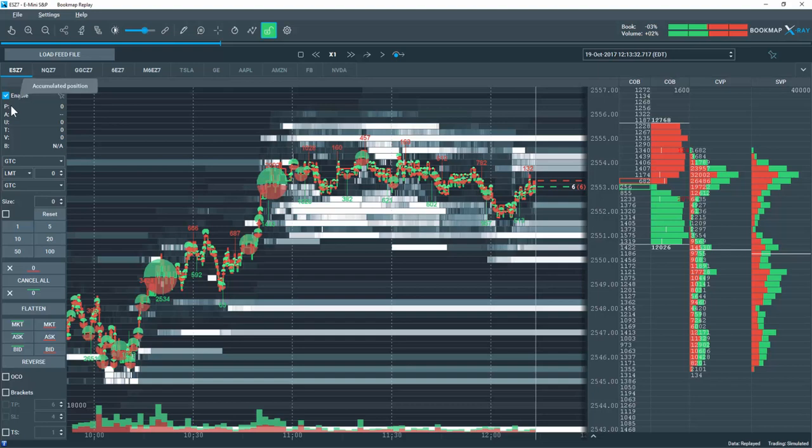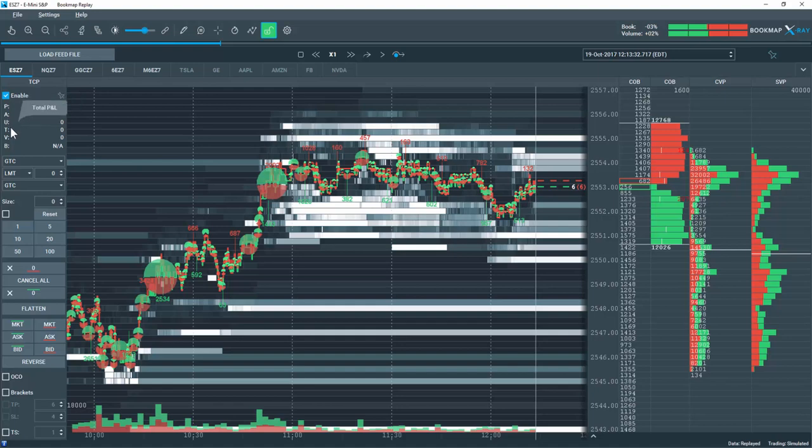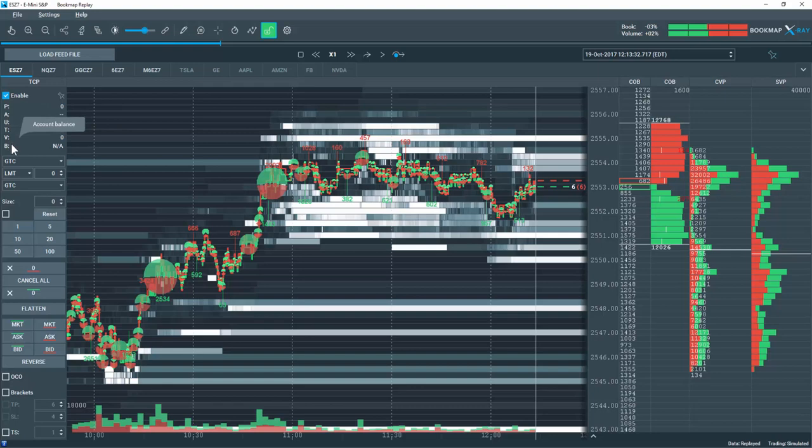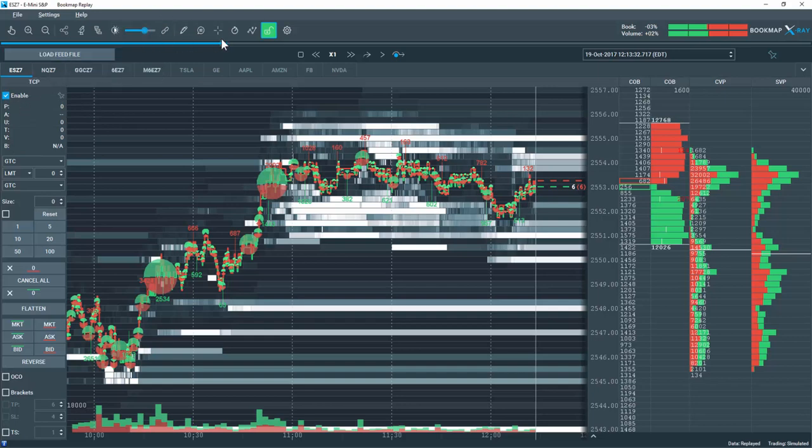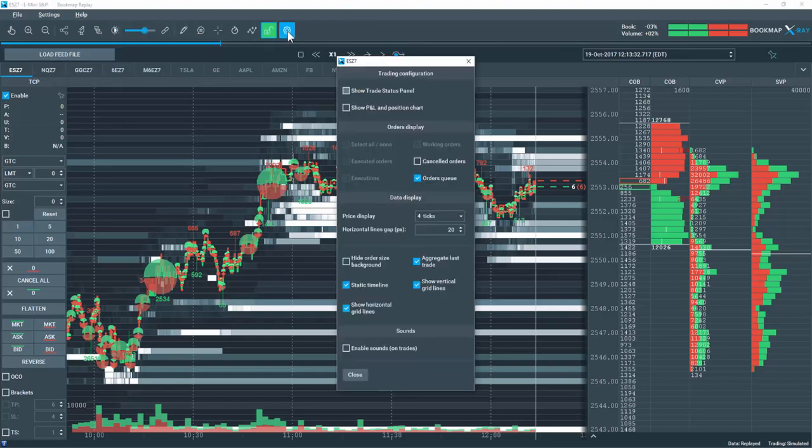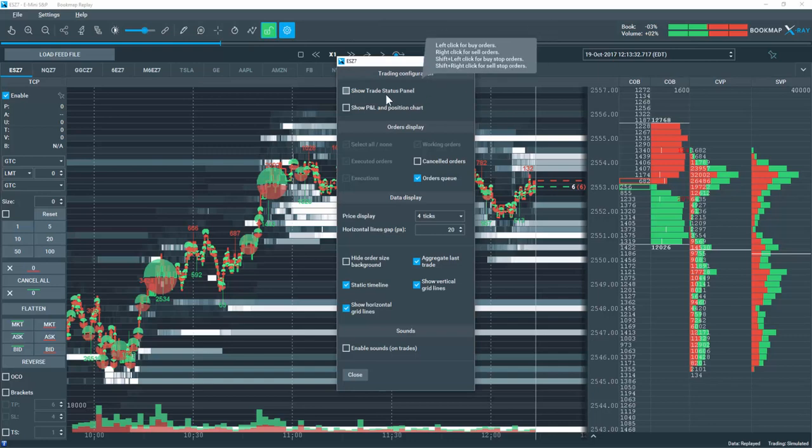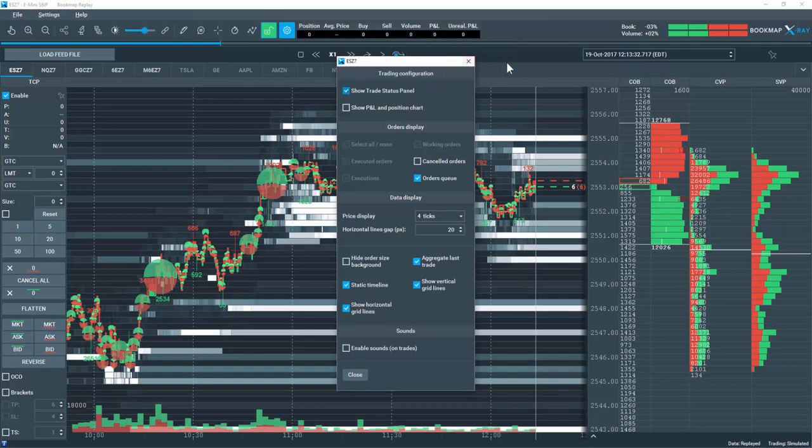First is my accumulated position, my average position's price, unrealized profit, total profit, number of contracts traded, and my account balance. The trade information here is very similar to another feature under the configurations button. Let's click on it and select Show Trade Status Panel. You can see we have the same information and data available up here if you prefer that view.